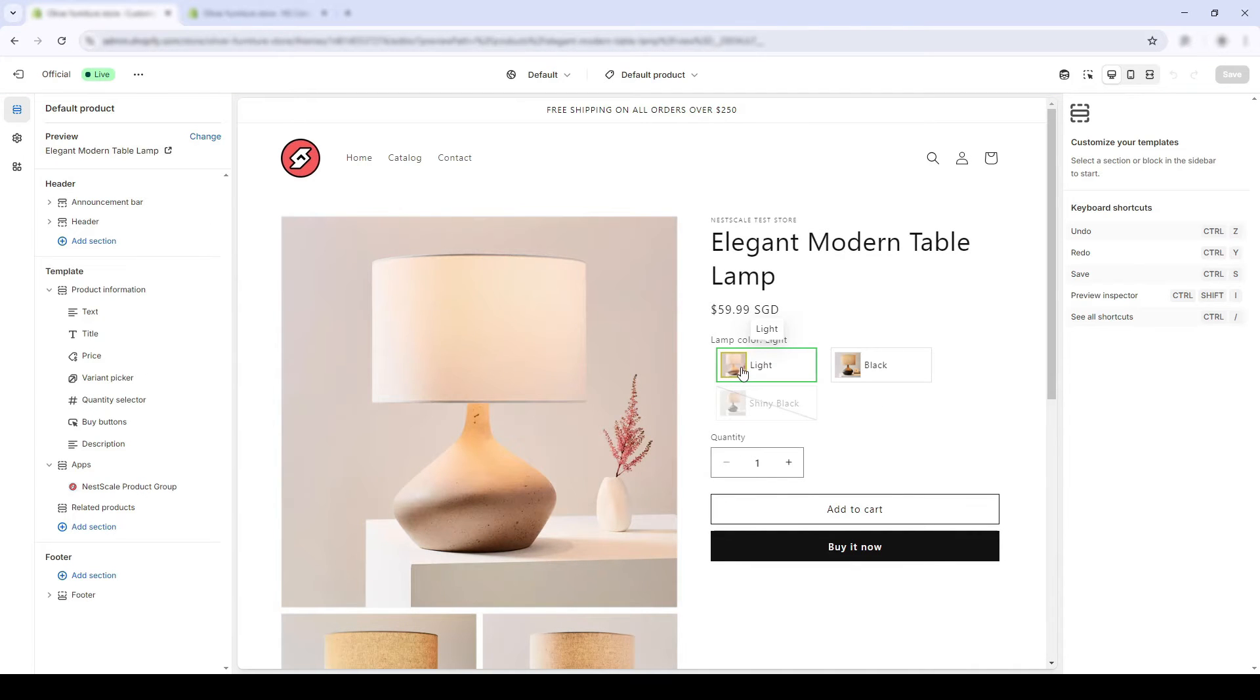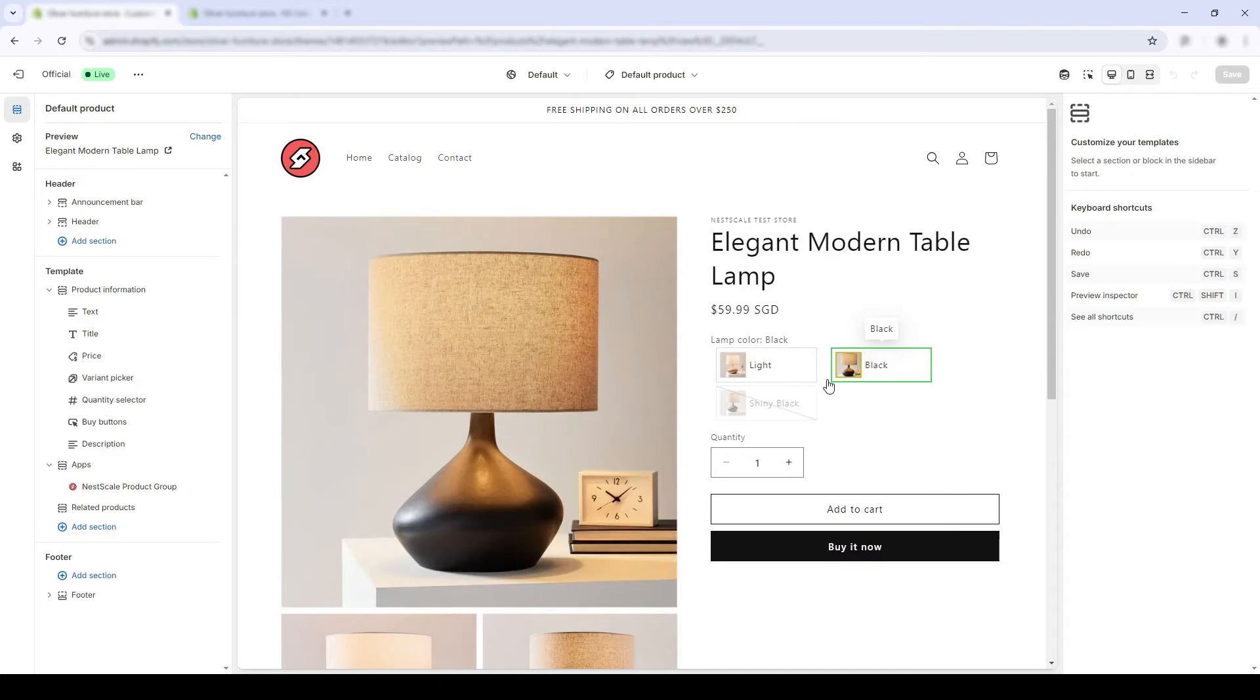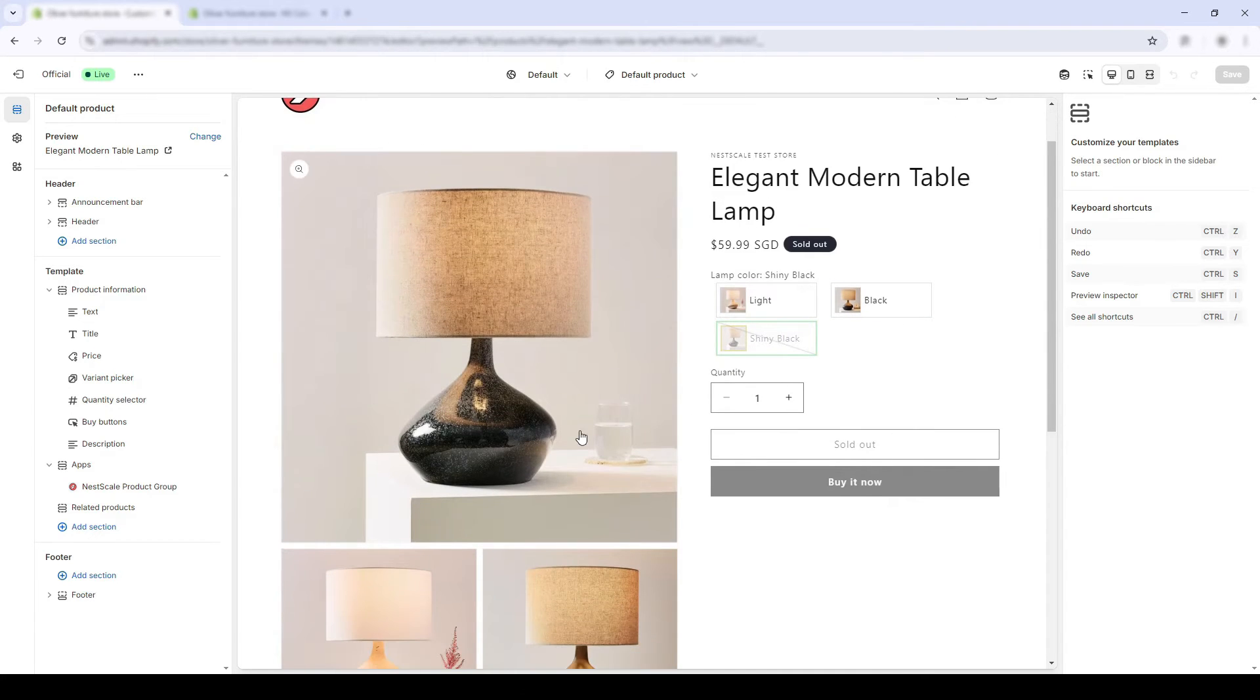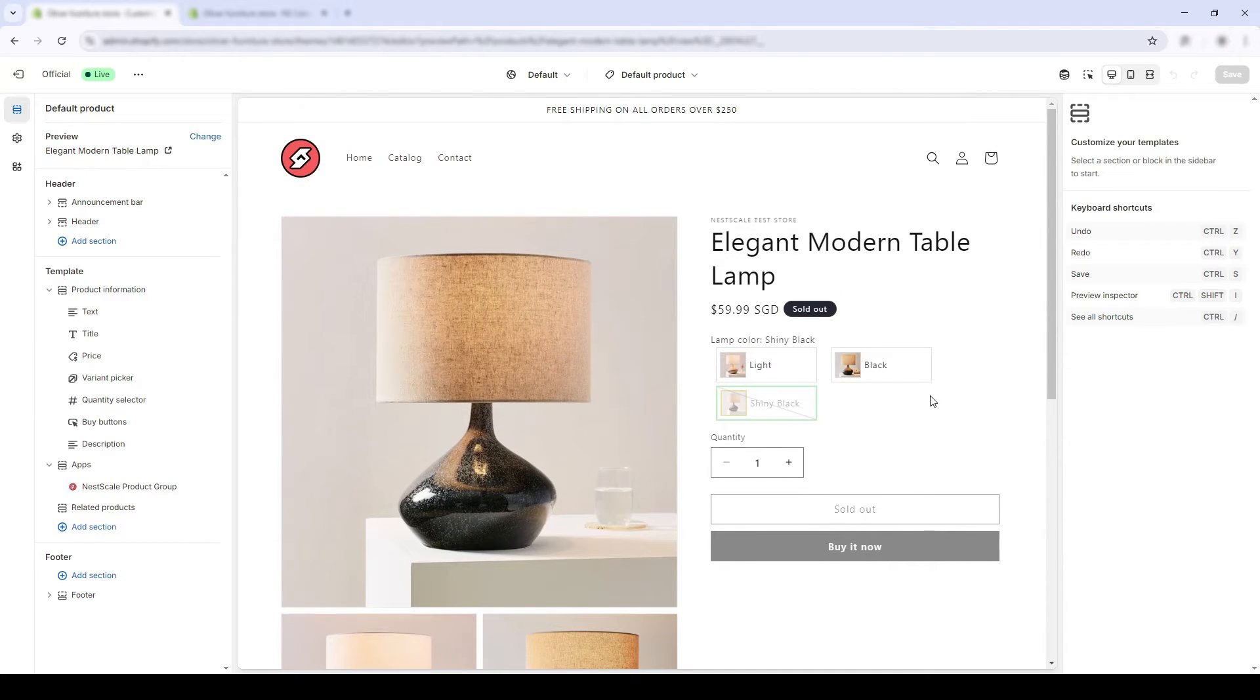Instead of 2 black color swatches, my customers can now see the difference between the shiny and the black one.